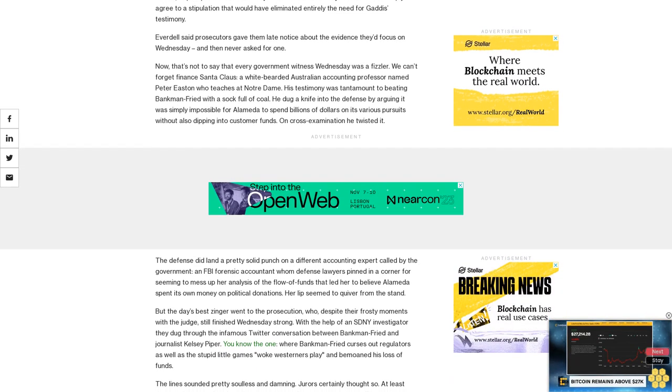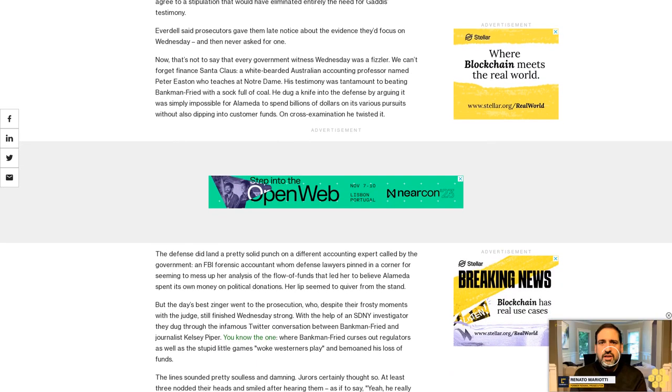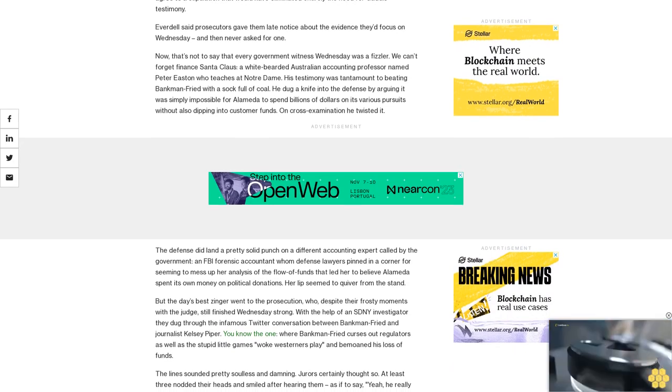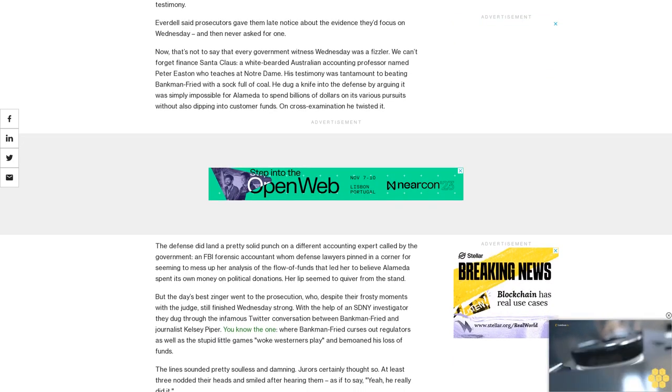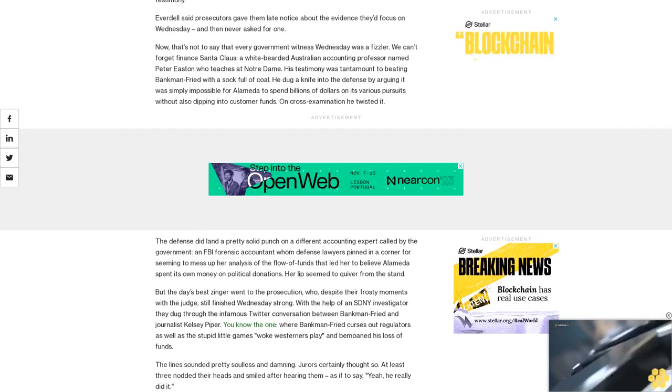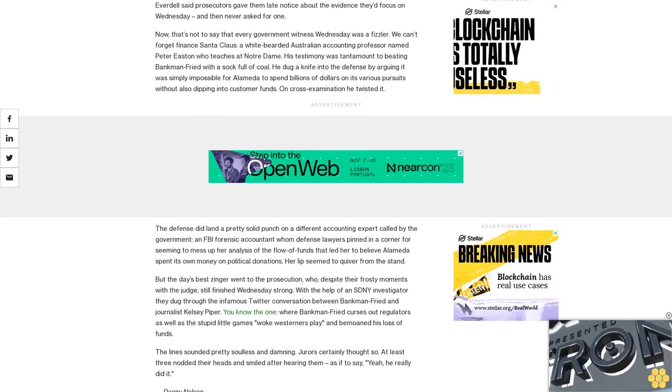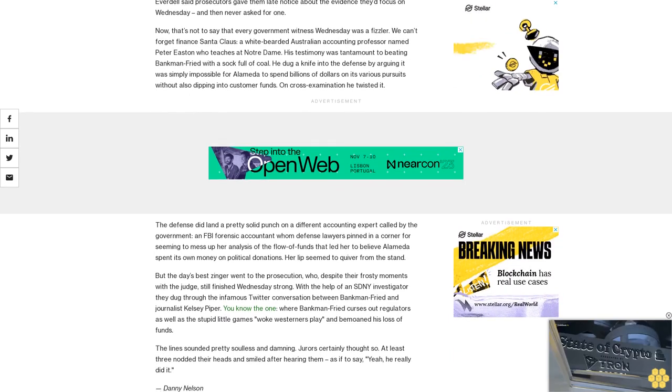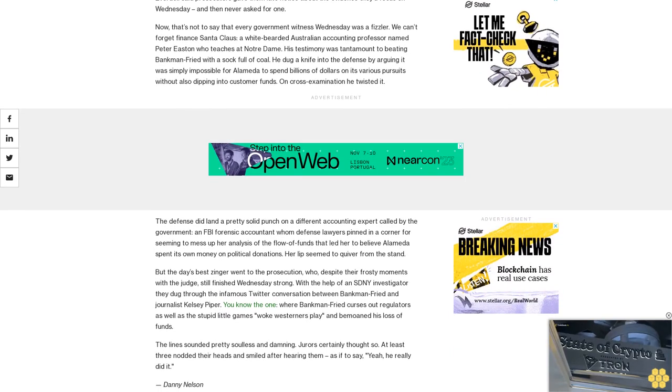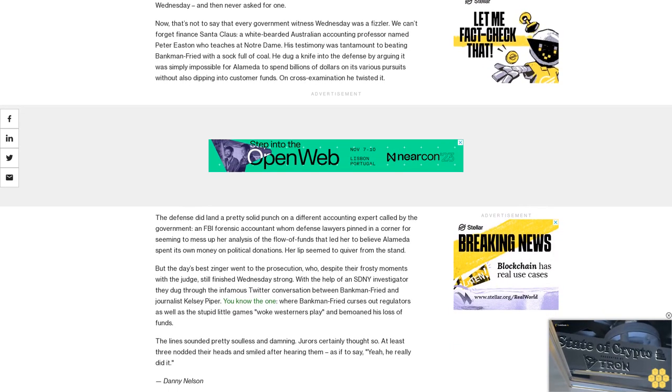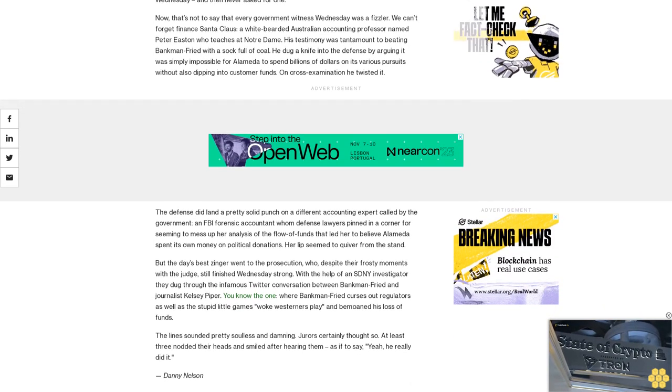You know, the one where Bankman-Fried curses out regulators as well as the stupid little games woke Westerners play and bemoaned his loss of funds. The line sounded pretty soulless and damning. Jurors certainly thought so - at least three nodded their heads and smiled after hearing them, as if to say 'Yeah, he really did it.'